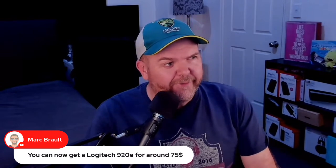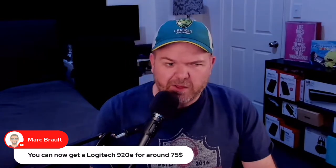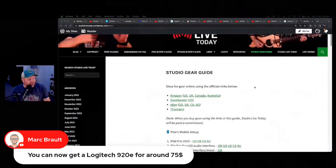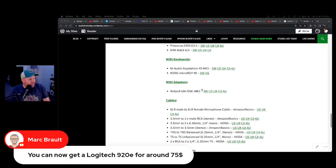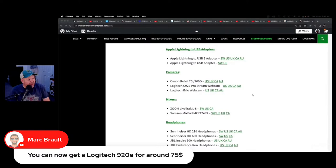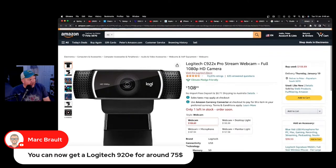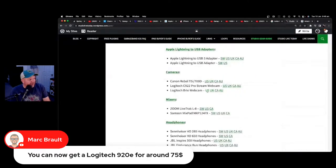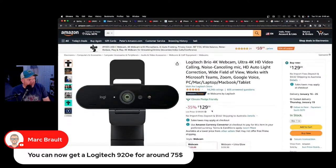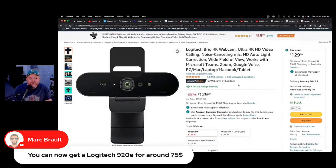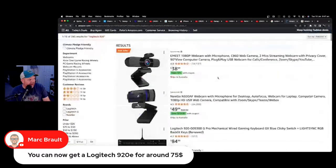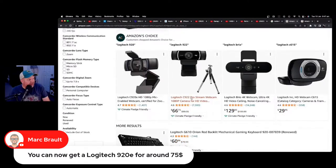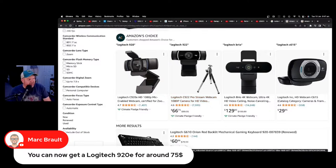Webcams are now super cheap and really good quality. Shameless self-promotion for the Studio Live Today gear guide at studiolivetoday.com/gear. Something like the Logitech C922 Pro is $108, and the Logitech Brio is actually pretty good value at $129 — this thing was selling for about $250 just a year ago. And I think the Logitech 920 is only about $70-$80 now. There's a Logitech 922 with a little tripod mount for $66. Great news — consumers benefit.